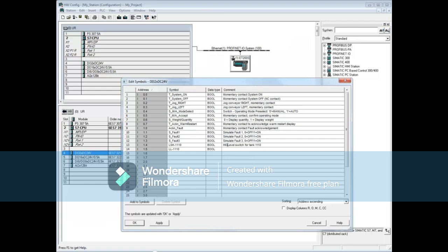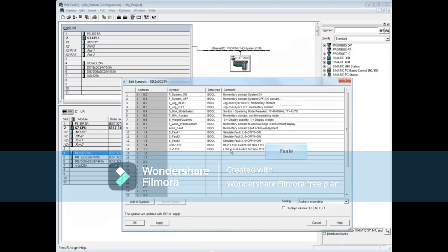Let's add the word 'high' to the existing note for LSH1110 and copy the rest of the note. Then add the word 'low' to LL1110 and paste the rest of the note. Click OK.